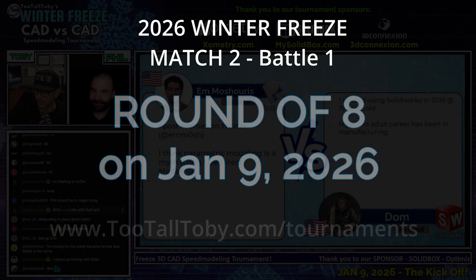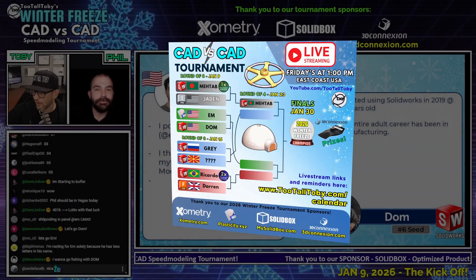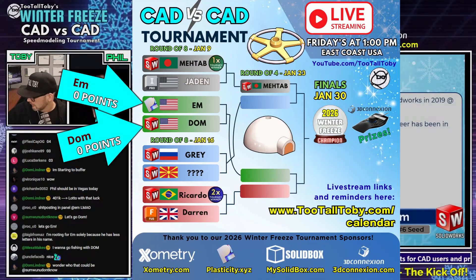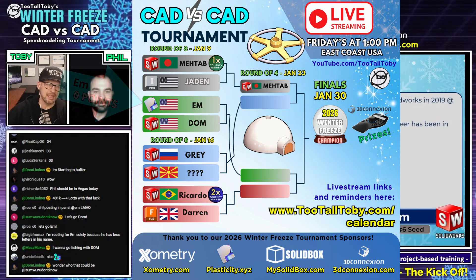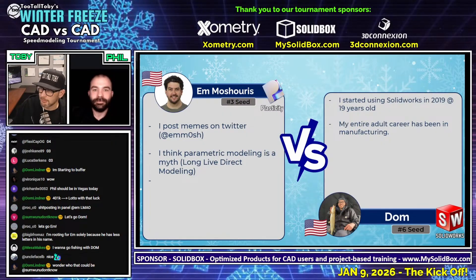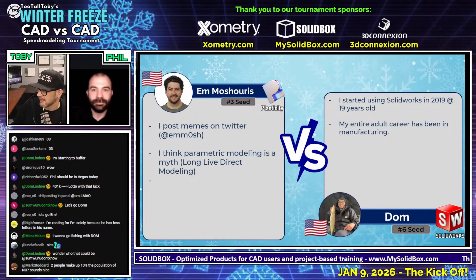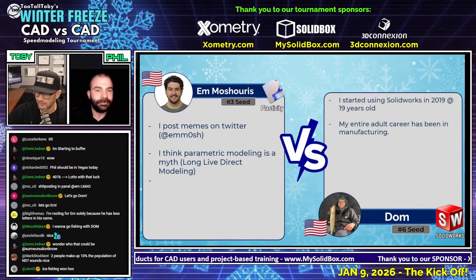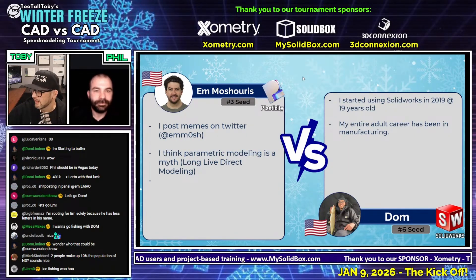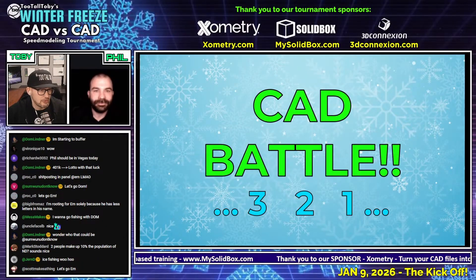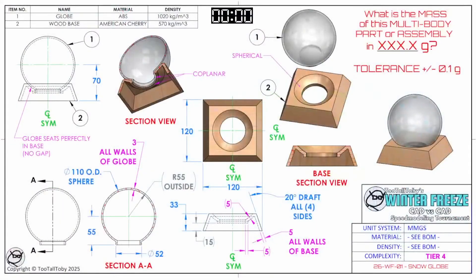All right, guys, here we go. This next CAD vs. CAD battle featuring M from the United States, our number 3 seed using Plasticity, going up against Dom from the United States, our number 6 seed using SolidWorks. This CAD vs. CAD battle begins in 3, 2, 1, go.